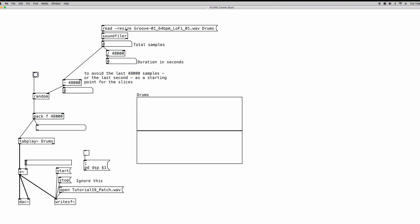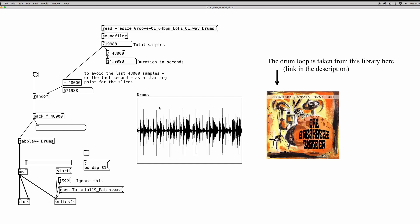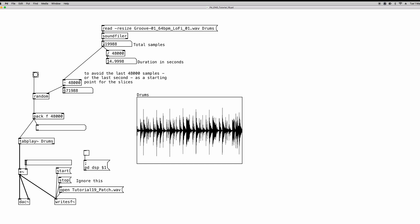Okay, so when I upload the file into my array, as you can see the waveform appears into the array. And the soundfiler object gives us the number of samples the audio file is made of. So this is the total number of samples that the file is made of. It's roughly 15 seconds. And since my audio file is recorded at 48 kHz, I am working with 48 kHz in PD.